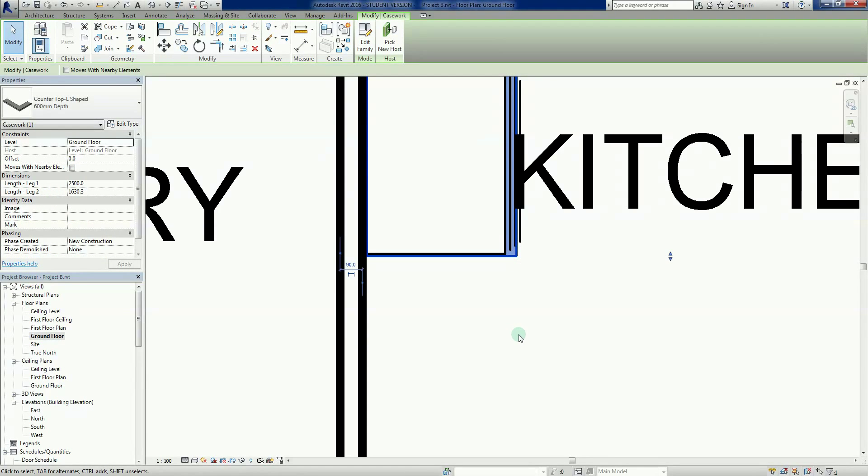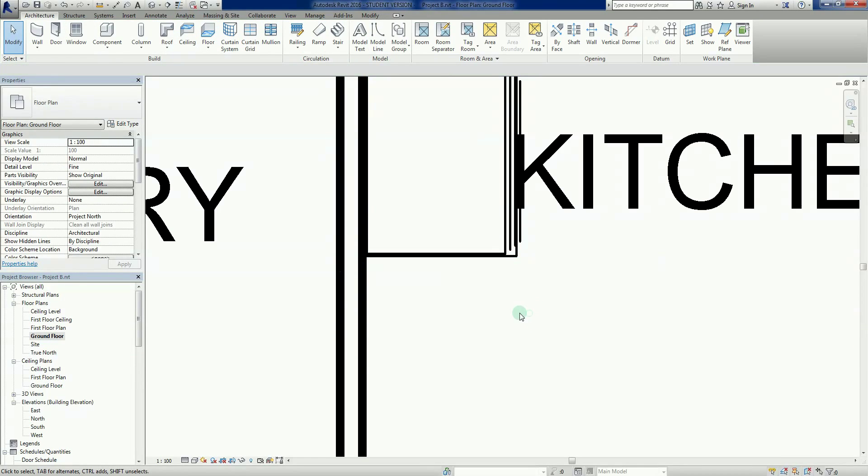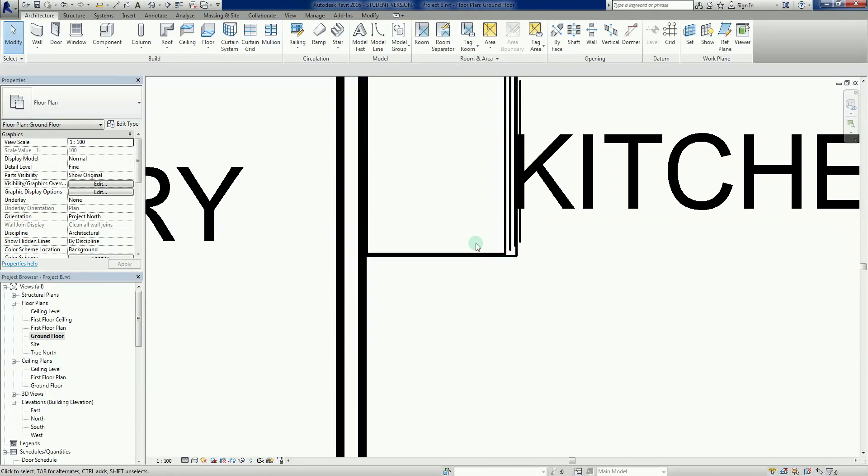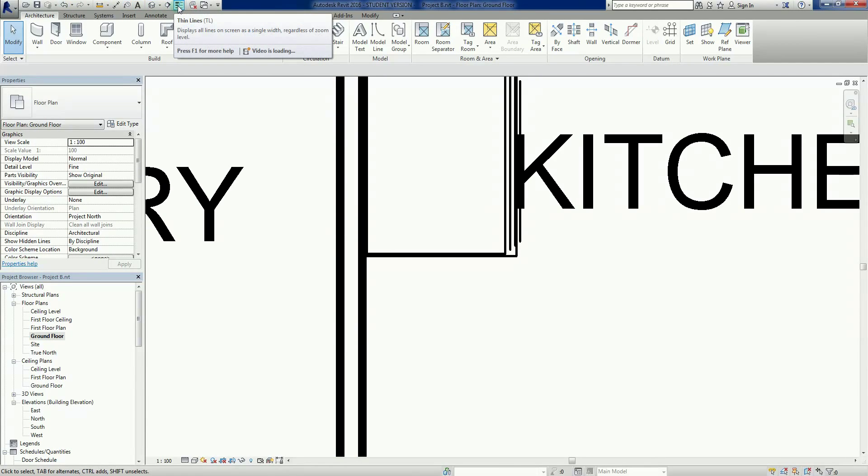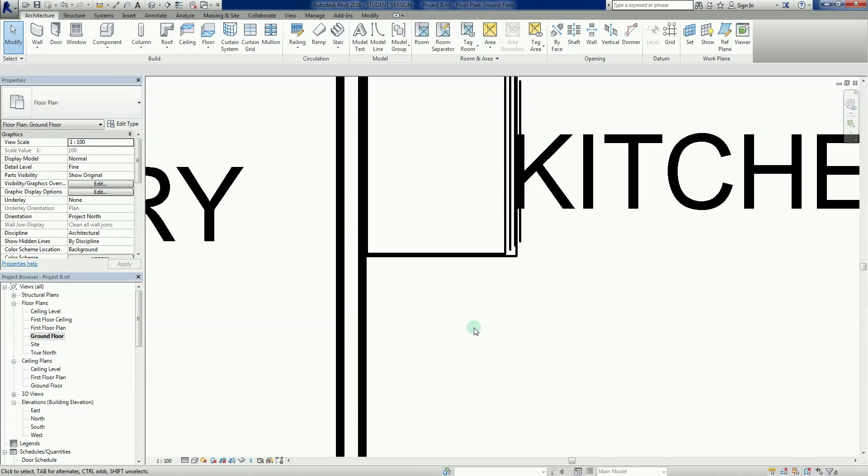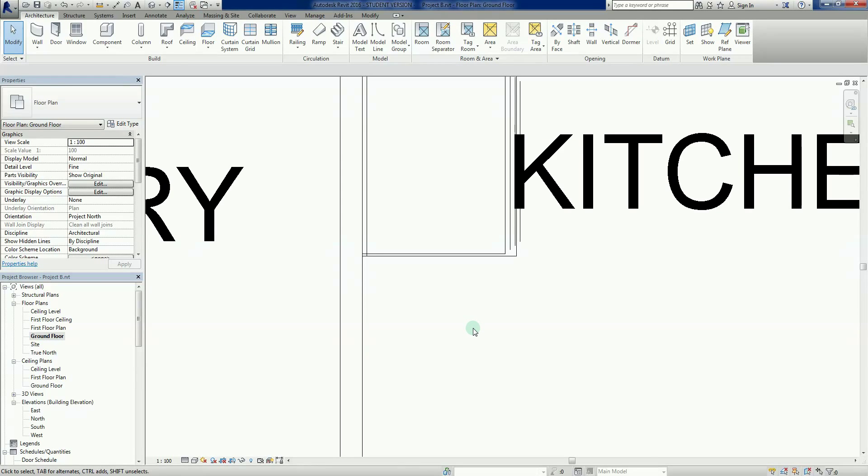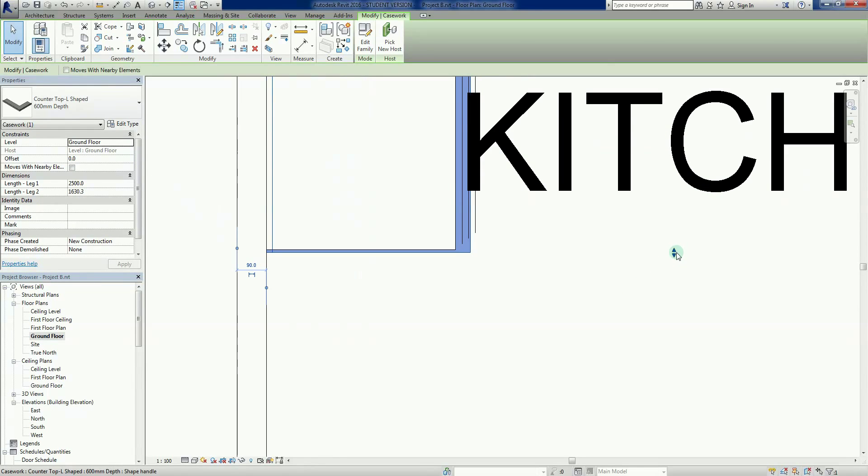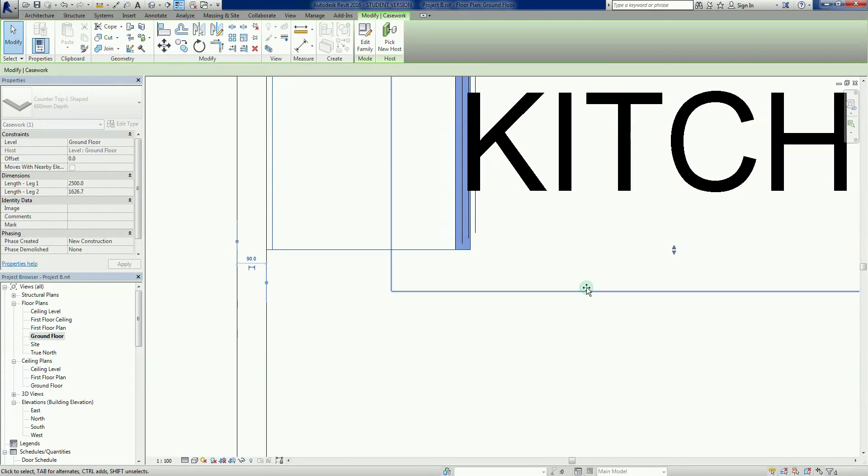When we zoom all the way in, we get really thick lines and can't see much detail. If I take my cursor up to the quick tools, there's an icon called thin lines. TL is the shortcut. If I type TL, it brings all our lines into thin lines, which makes it nice to work with while still printing the line weights we see.